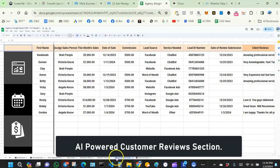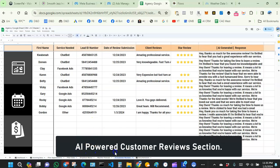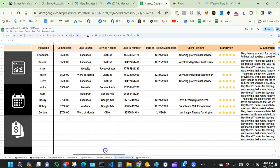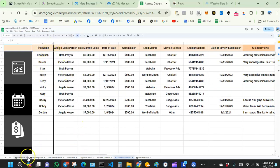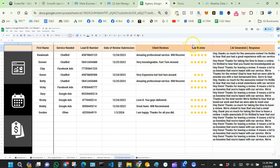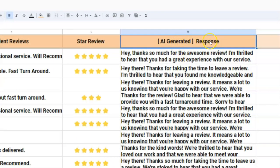The next tab is what I call AI customer reviews. The main point is to quickly see how your reviews are going. I use a formula to pull certain parts of the incoming data to show here, including the date the review was submitted, the actual review text, and the star rating. The cool thing I added is AI-generated responses.